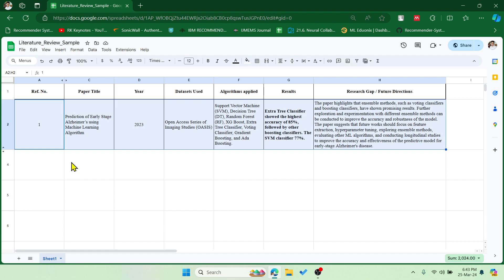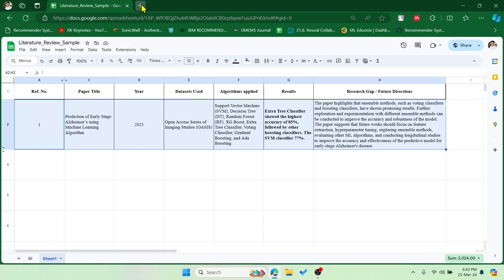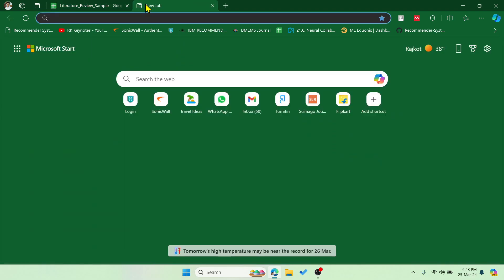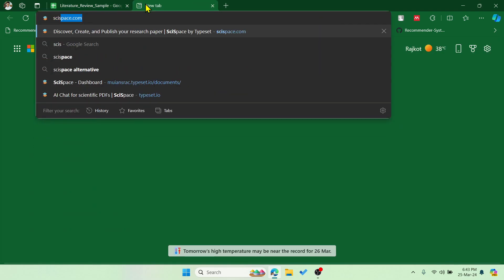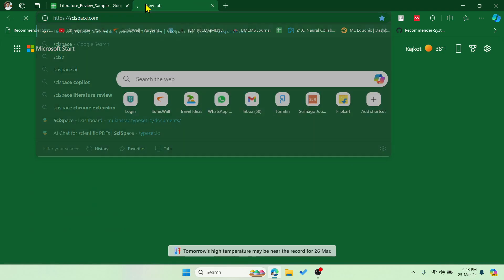Now to minimize this time we can use an AI tool. So let me introduce that for you. That is scispace.com.